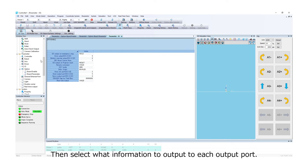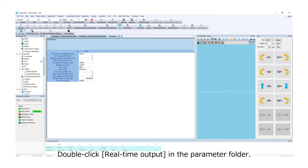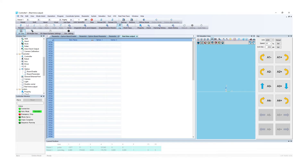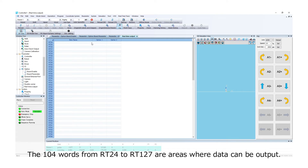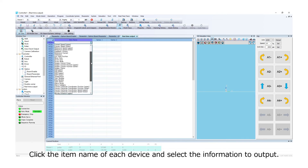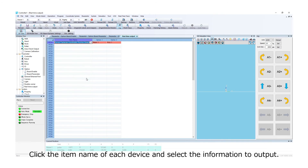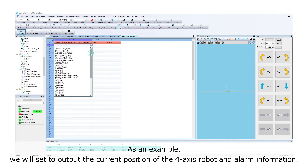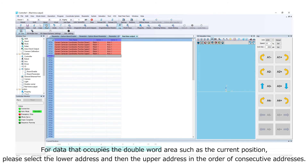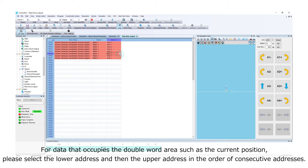Select what information to output to each output port. Double-click Real-time output in the parameter folder. The 104 words from RT24 to RT127 are areas where data can be output. Click the item name of each device and select the information to output. For data that occupies the double-word area, such as the current position, please select the lower address and then the upper address in the order of consecutive addresses.